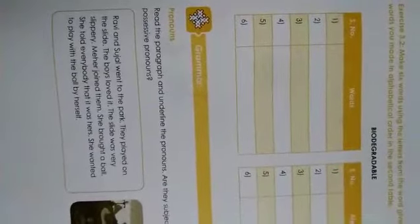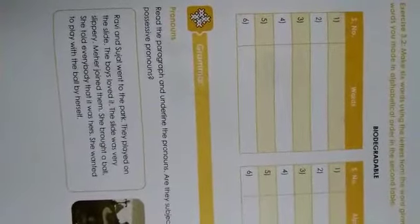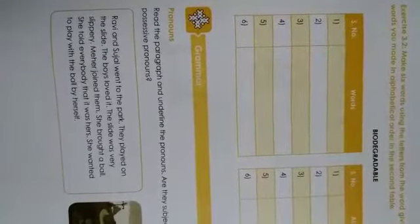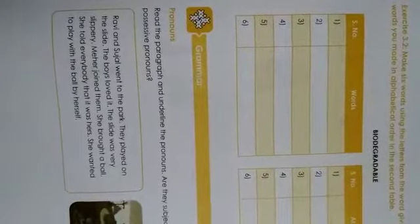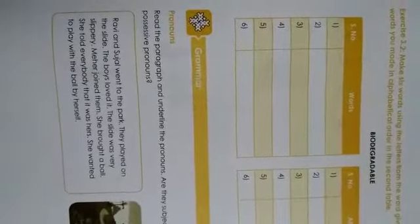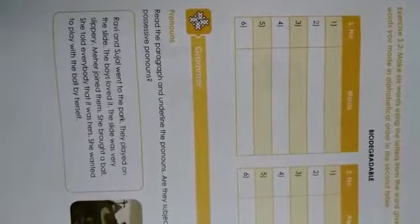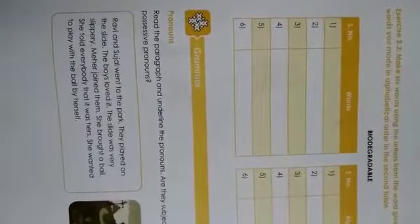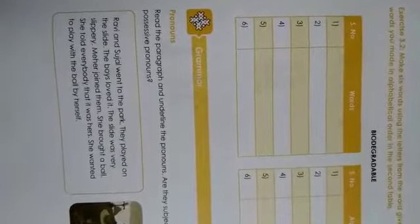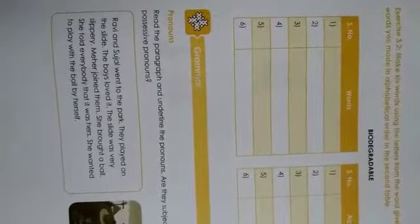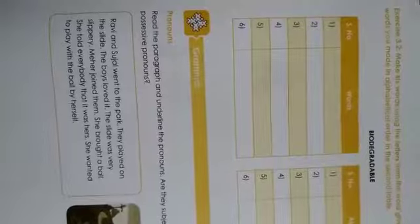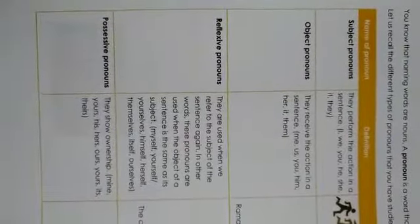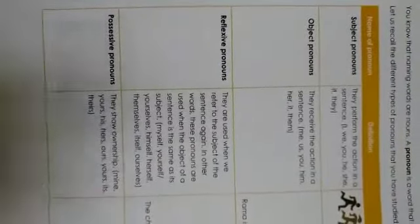Now, we are going to see pronouns. Children, we know that pronouns are the words that are used instead or in place of noun. Noun, naming word. Pronouns are used instead of naming words. Till class 4, we have seen subject pronouns. Subject pronouns, they perform the action in a sentence.